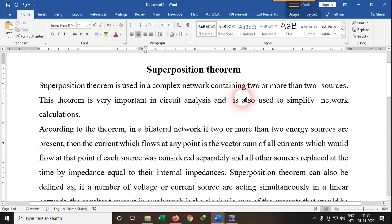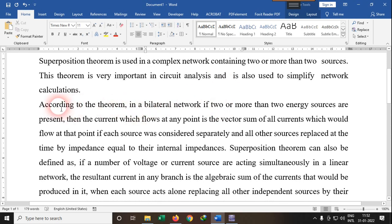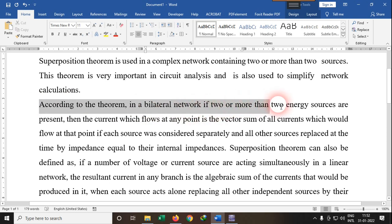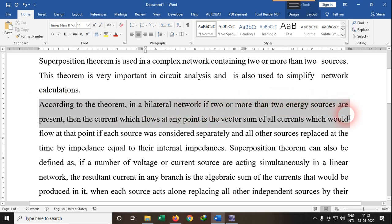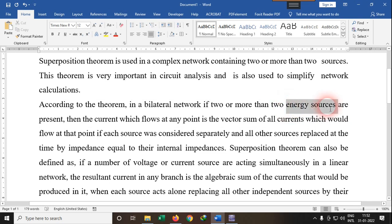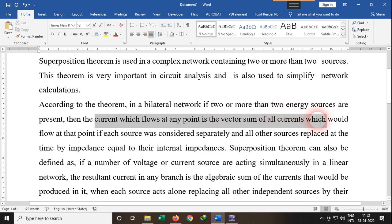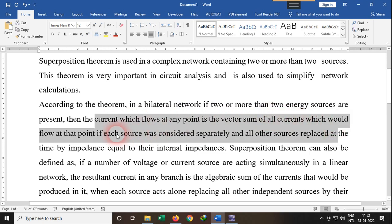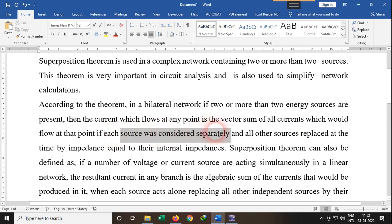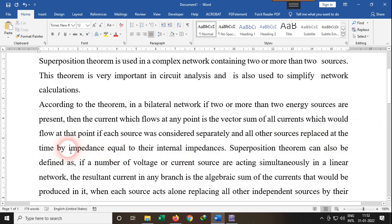The superposition theorem is used basically to simplify network calculations. According to the theorem, in any bilateral network, if two or more energy sources are present — either DC or AC — then the current which flows at any point is the vector sum of all currents that would have flowed at that point if each source was considered separately, and all other sources would have been replaced by their internal impedance.